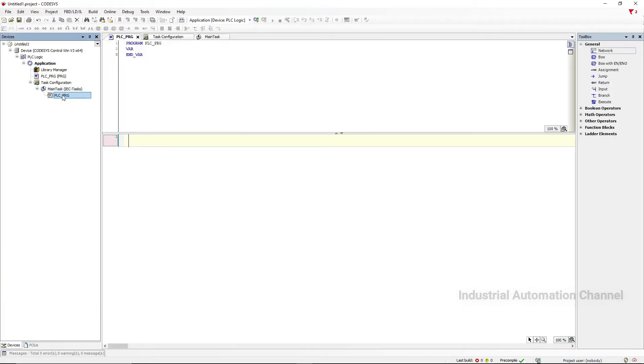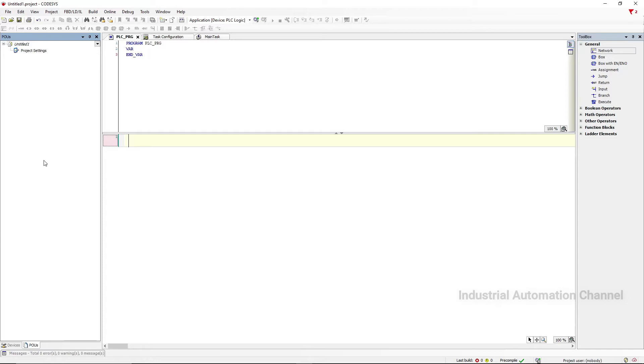Next to the device tree view we also have the POUs view. POU is Programming Organization Unit. This view is intended for containing objects that can be used throughout the project.